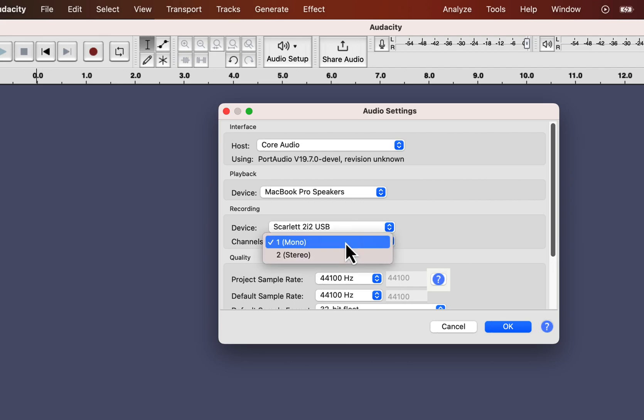After selecting the recording device, set the recording channel. There are two options for recording channels, mono and stereo. For voiceover, mono is fine. For music recording, you might want to select the stereo recording channel.